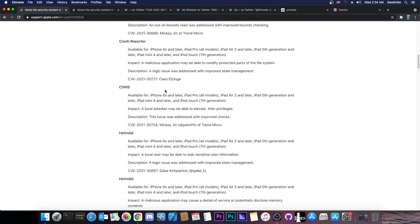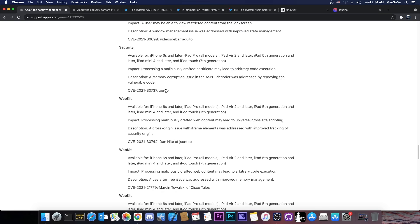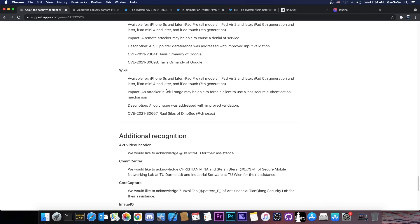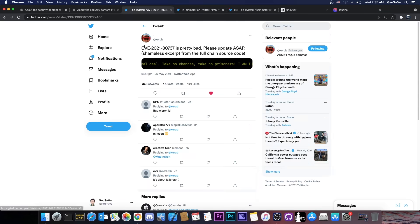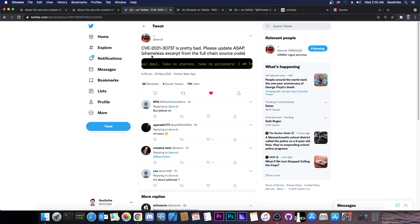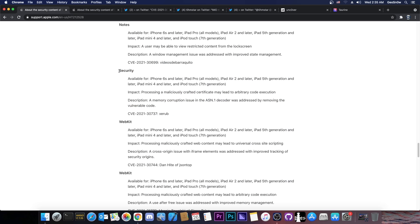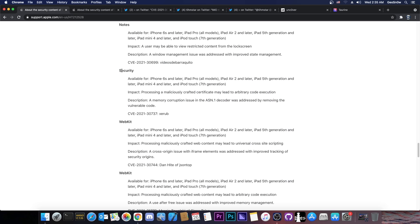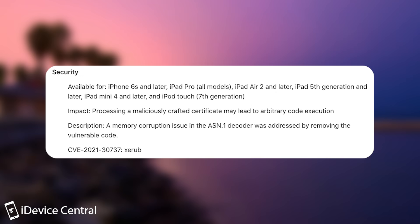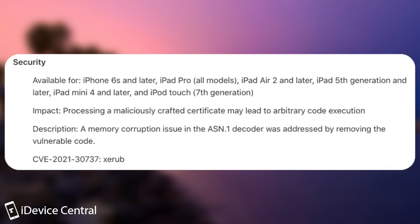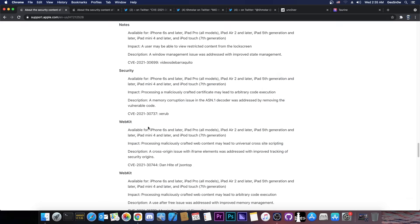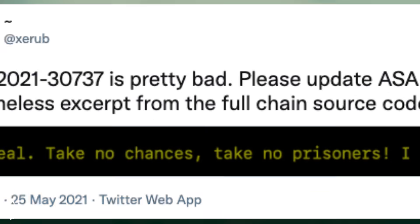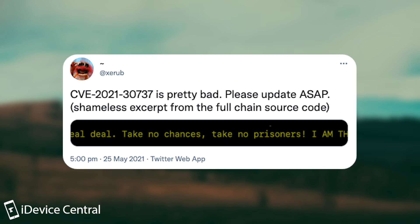Apparently there is a new vulnerability here that was patched by Zerub. So for those of you who are unaware, Zerub is a security researcher in our community. Many of the things he built were using jailbreaks, and of course, that's actually quite great. But if you check it out here, there is a vulnerability by Zerub in security. It says, processing a maliciously crafted certificate may lead to arbitrary code execution, and apparently it's a problem in the ASN.1 decoder, which is pretty interesting, because according to Zerub, this is actually a pretty serious vulnerability. They say, quote, CVE-2021-30737, which is this one here on the security, is pretty bad. Please update ASAP.